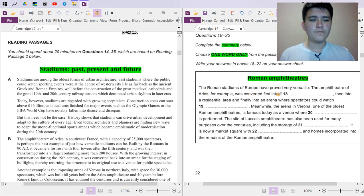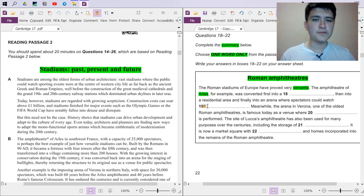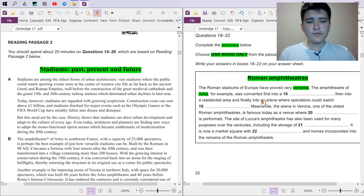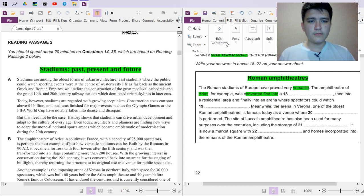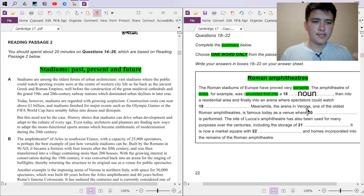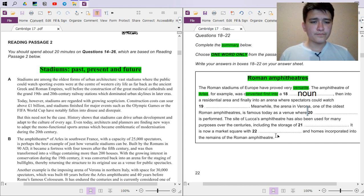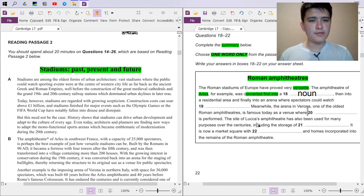The Roman stadiums of Europe have proved very versatile — meaning flexible. Summaries are a short version of a particular part of the passage, so this won't cover everything. I also notice the writing style: the topic sentence is very general ('the Roman stadiums of Europe have proved very versatile'), and the writer then gives specific examples of how structures were converted — this is good writing technique we can learn from for our own essays.